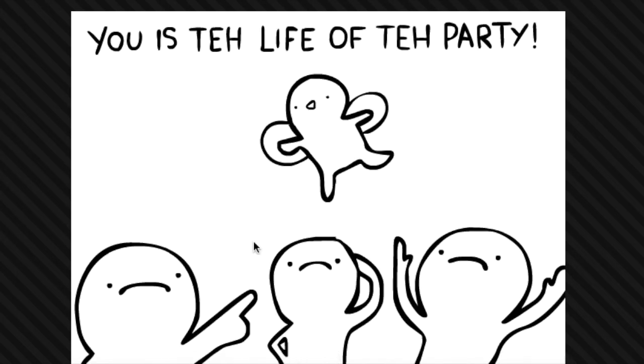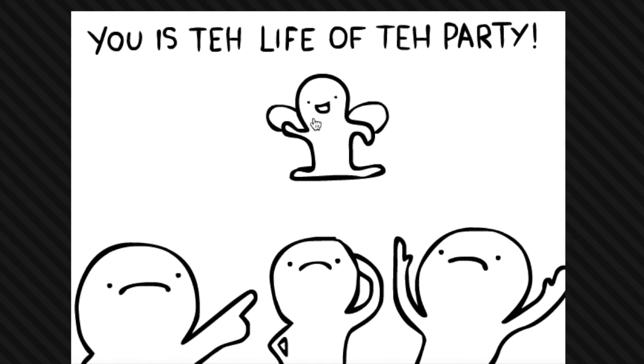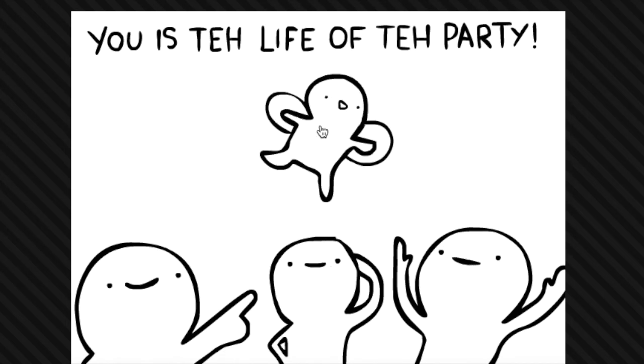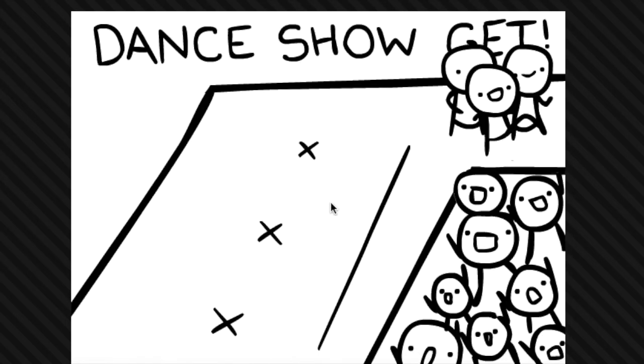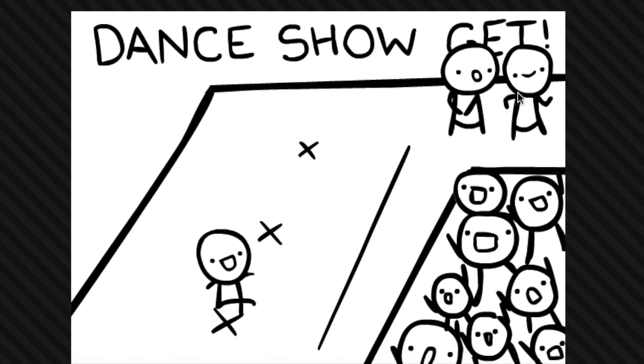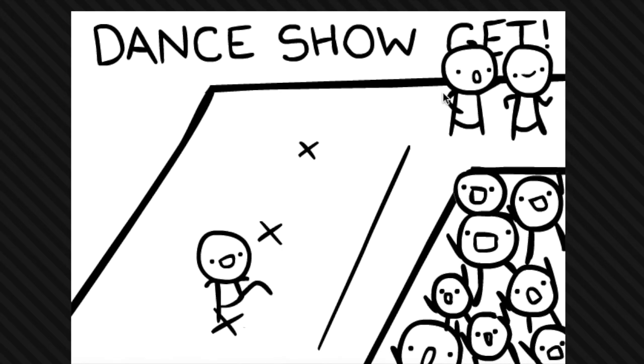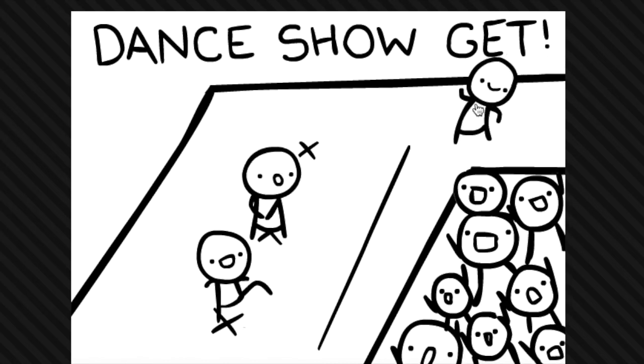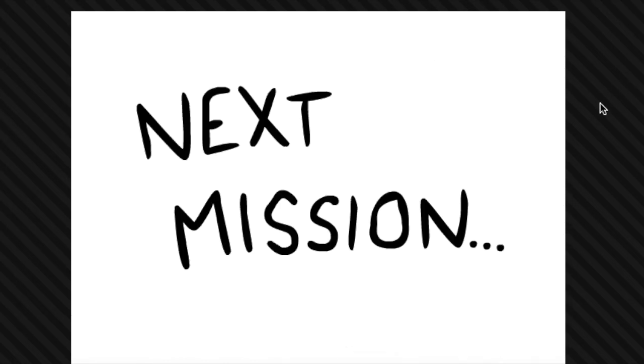Next mission, you is left. Aw, they're all sad, why are they all sad? What do I do? Oh, oh yeah, you dance man, woo-woo! Dance show, get! Come on guys, hurry up. There you go, there you go, aw there you go. You all dance now.